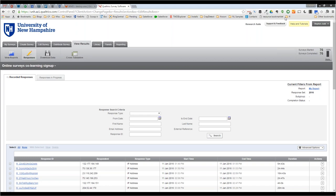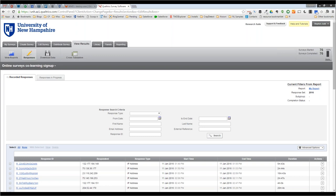I was noticing in the reporting video that there was an option to select out survey tests and survey previews from your report, but I don't know how to do it. The video mentioned you were able to do it but didn't show you how. I wondered if you could show us, or if you or anybody else knows.